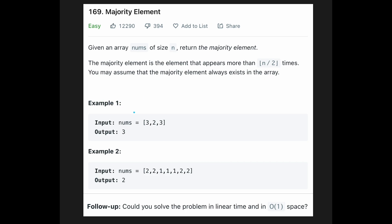Let's see the examples. In example 1, you are given [3, 2, 3], and the output is 3 because we have two 3s and one 2. So 3 is the majority element. In example 2, you are given [2, 2, 1, 1, 1, 2, 2], and the output is 2 because we have four 2s and three 1s. It's a very simple question. The follow-up asks: could you solve the problem in linear time and O(1) space?